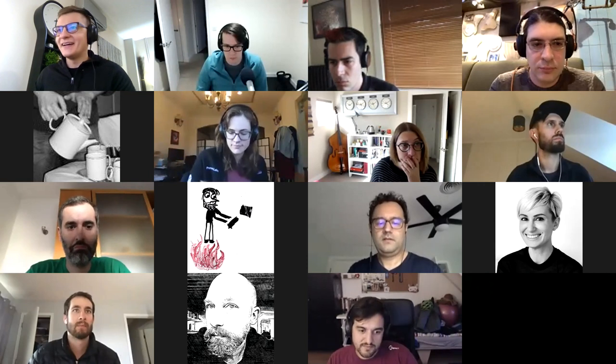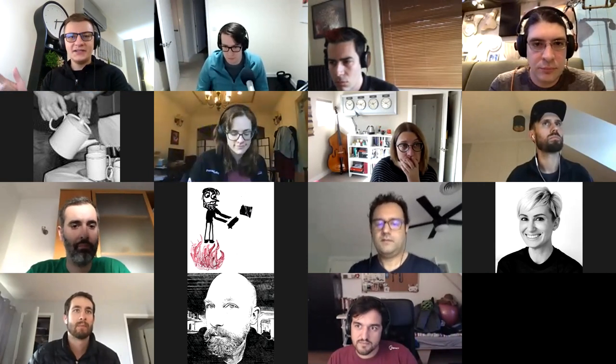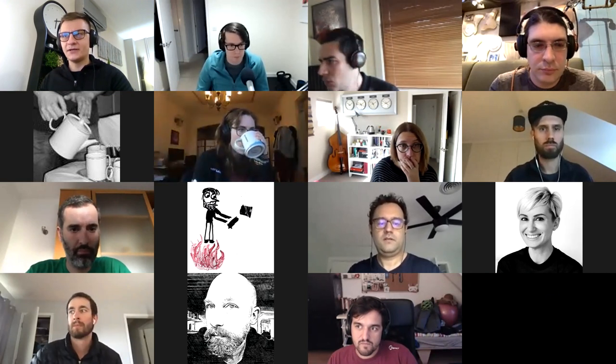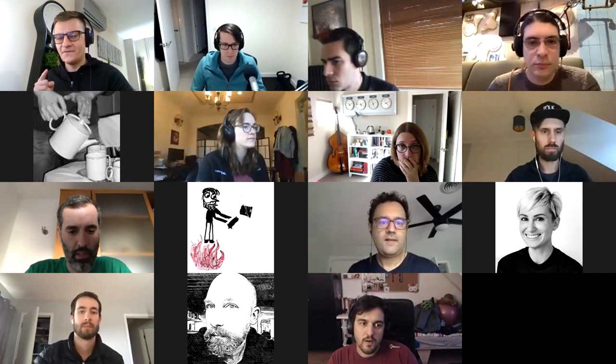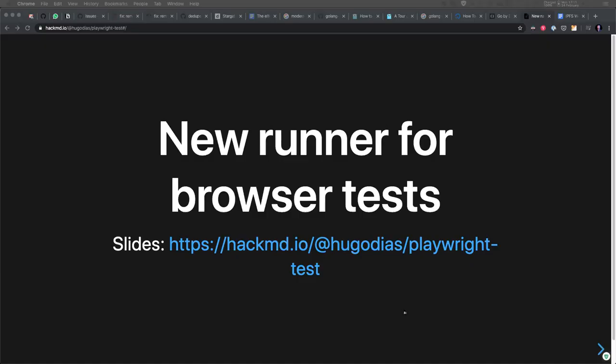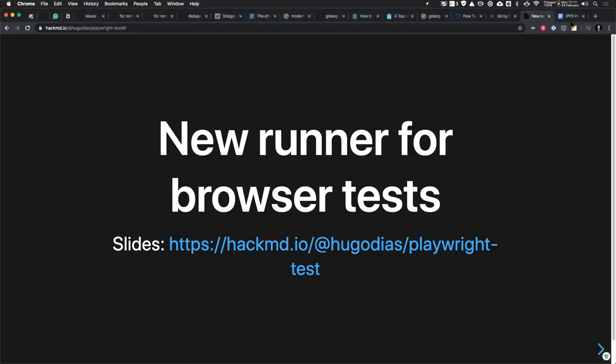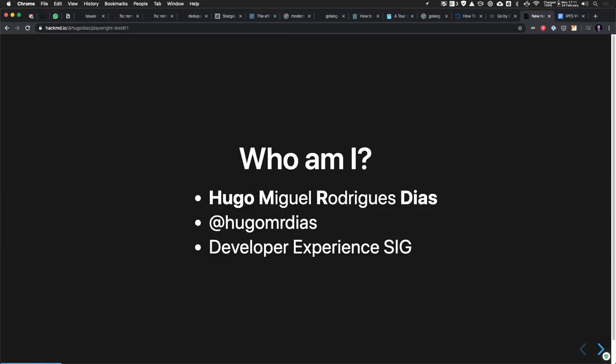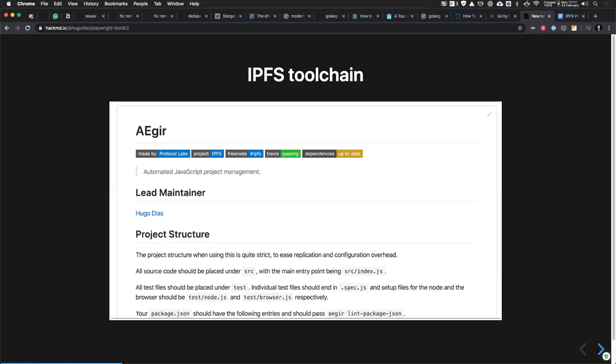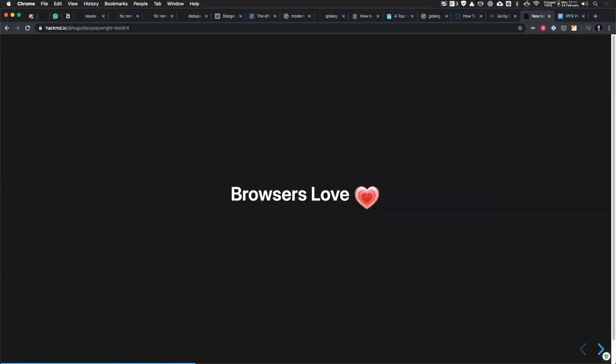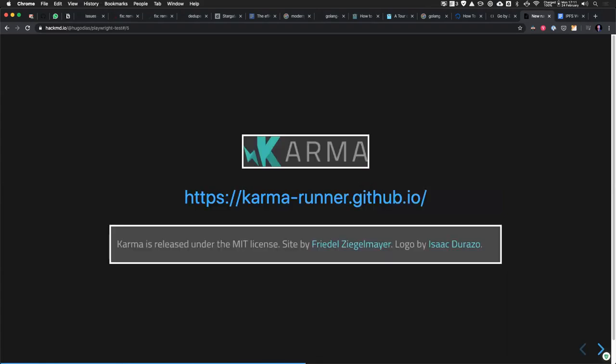Quickly throwing mic back to Hugo to tell us about Playwright test. I'm going to be faster than last time, hopefully I learned some lessons. A new runner for browser tests. I've been trying to do this stuff for a long time and now finally in the last couple weeks I managed to prototype something and it's working pretty well. I'm maintaining the IPFS tool chain at least for JS.